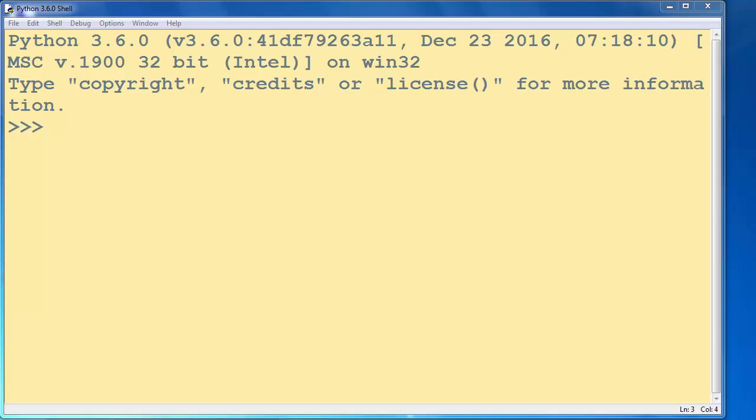Hi, in this lesson we are going to talk about how to open a file with its default program in Python. For example,